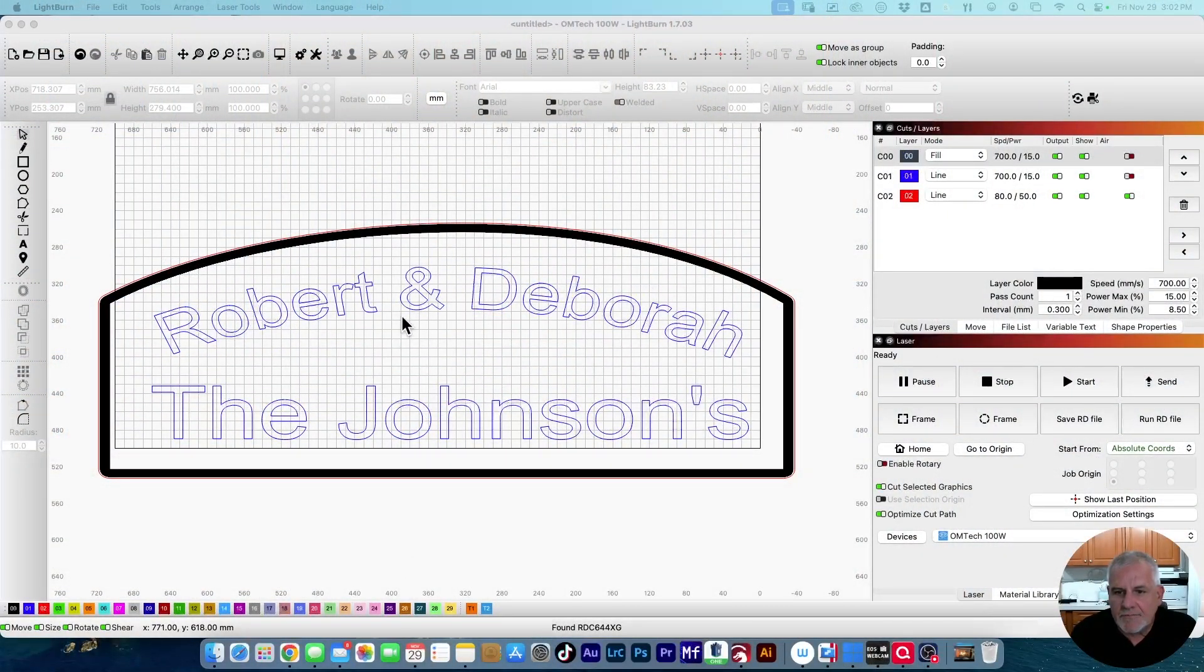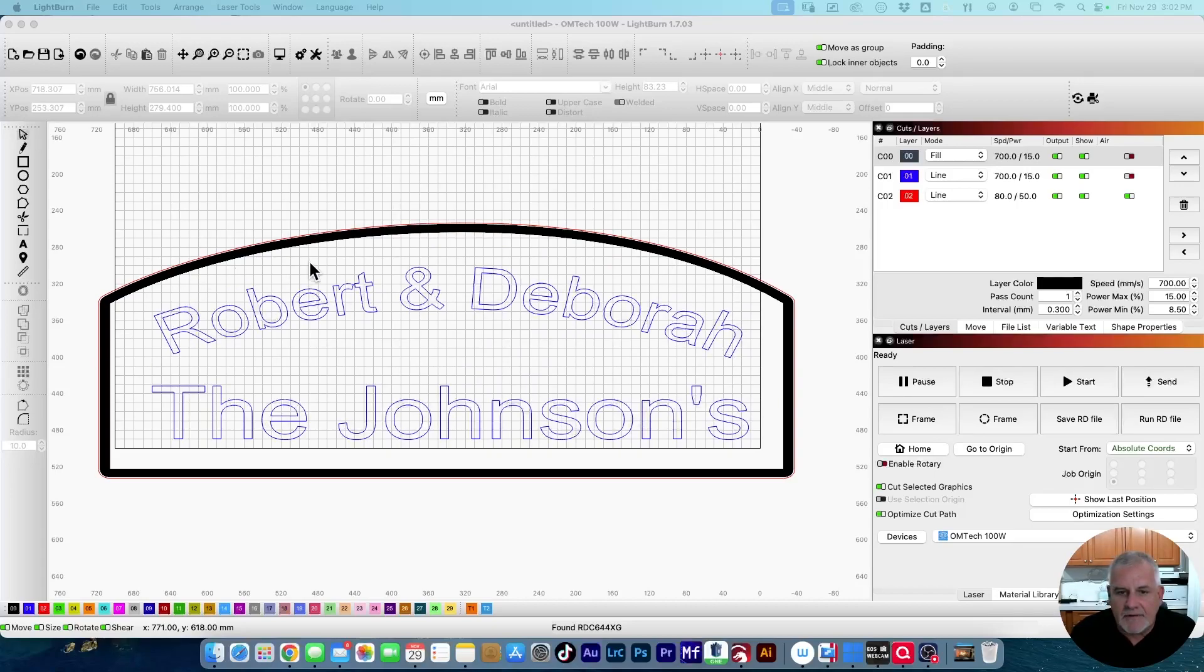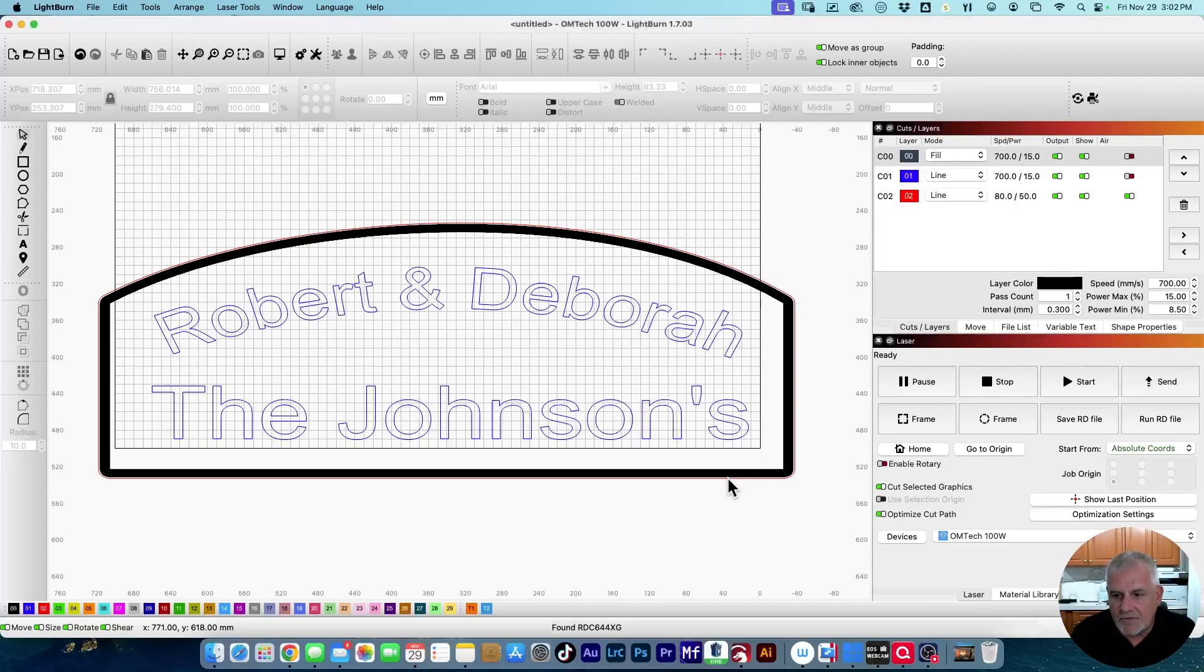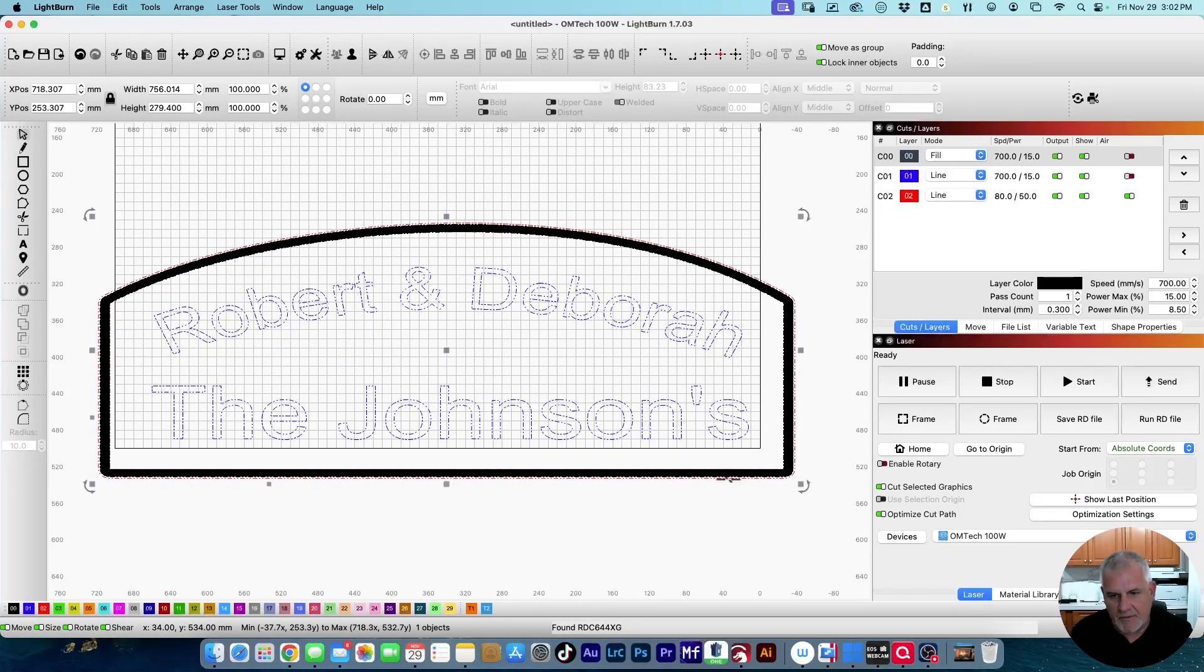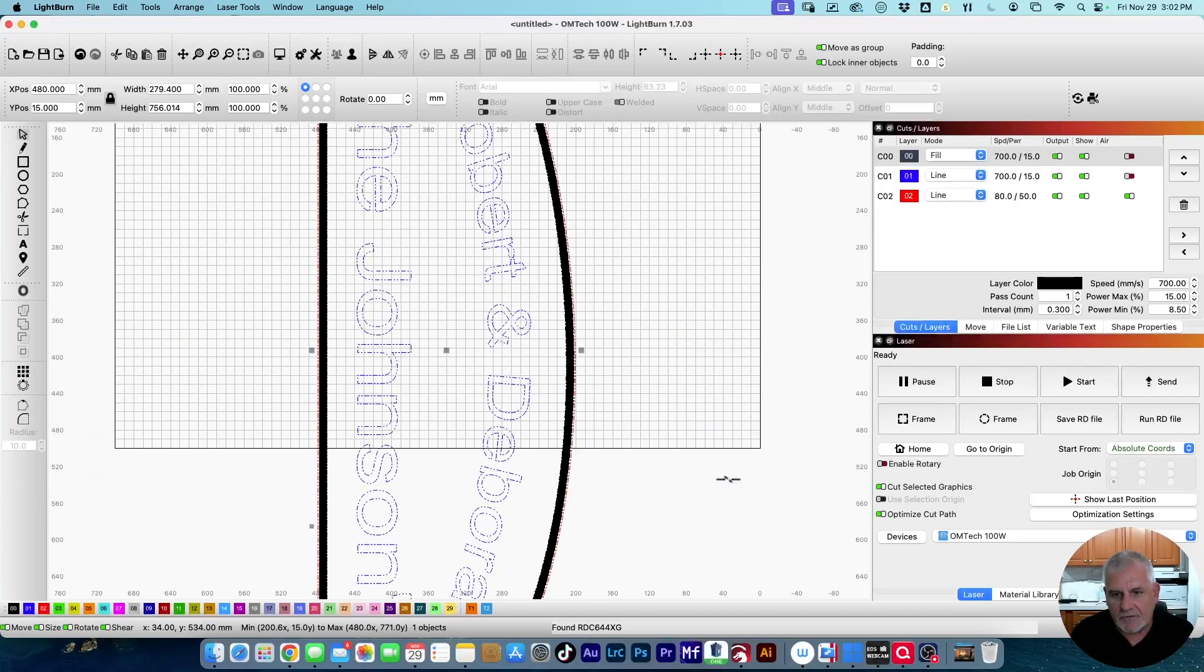So we have the sign here with this couple's name and engraved border around it, and it's obviously larger than what my work area is. First thing we're going to select it and hit the period key to rotate it 90 degrees.